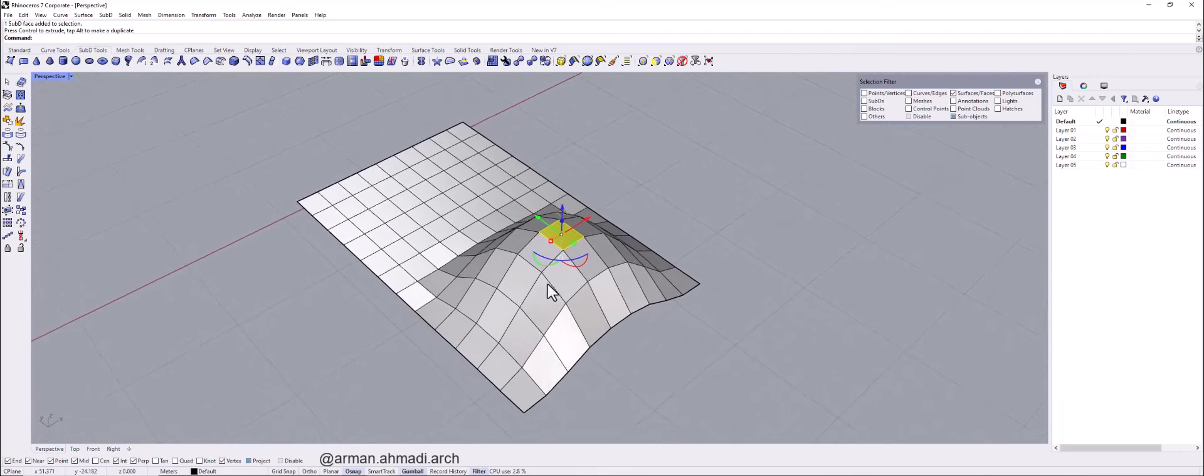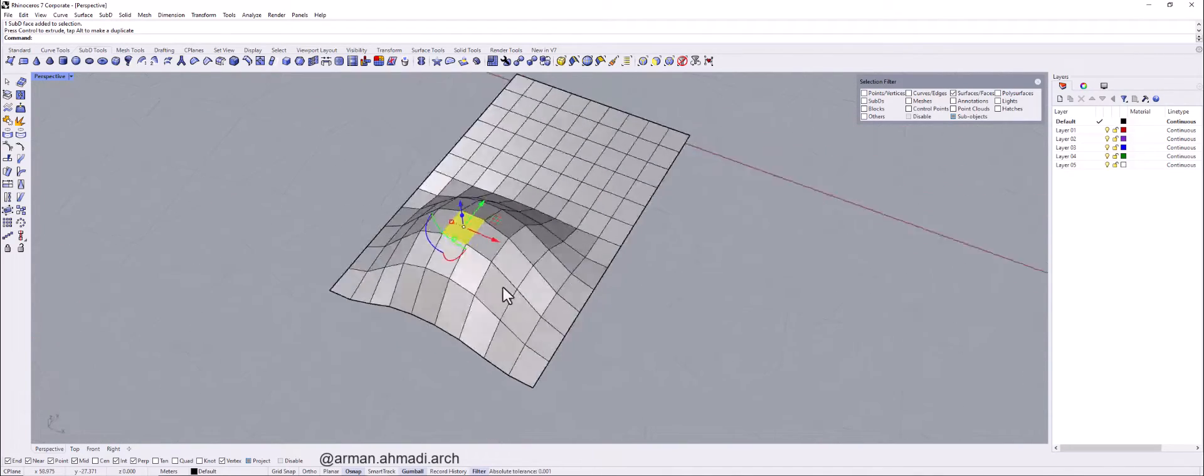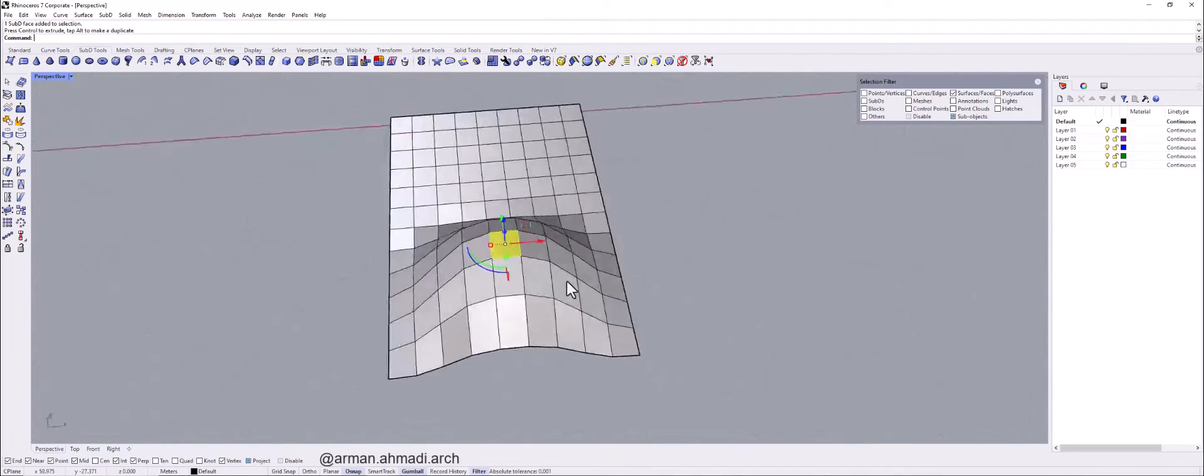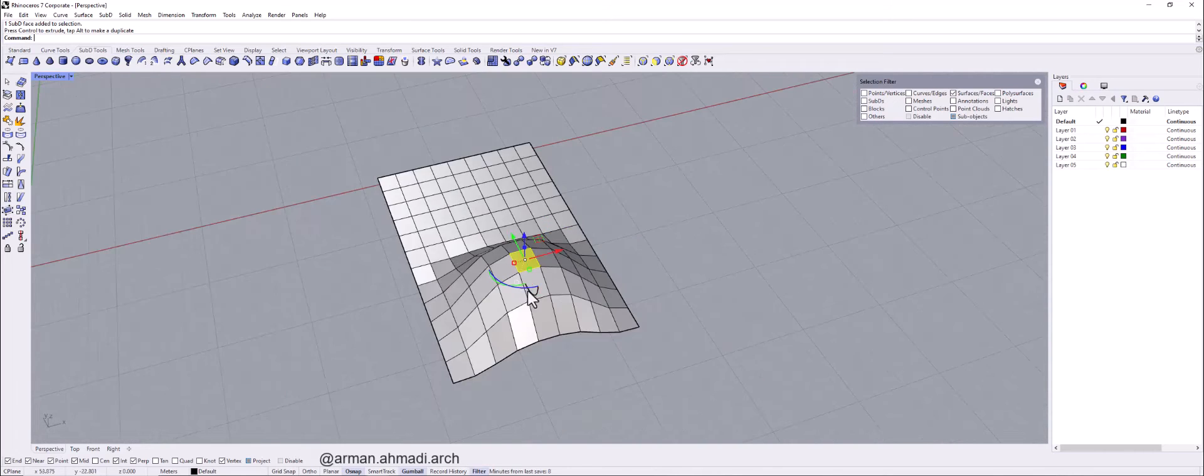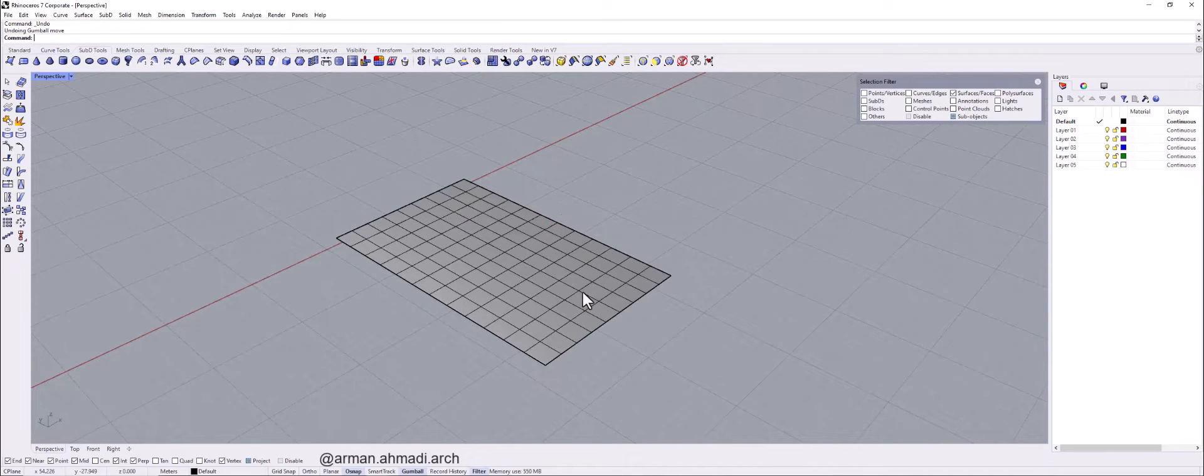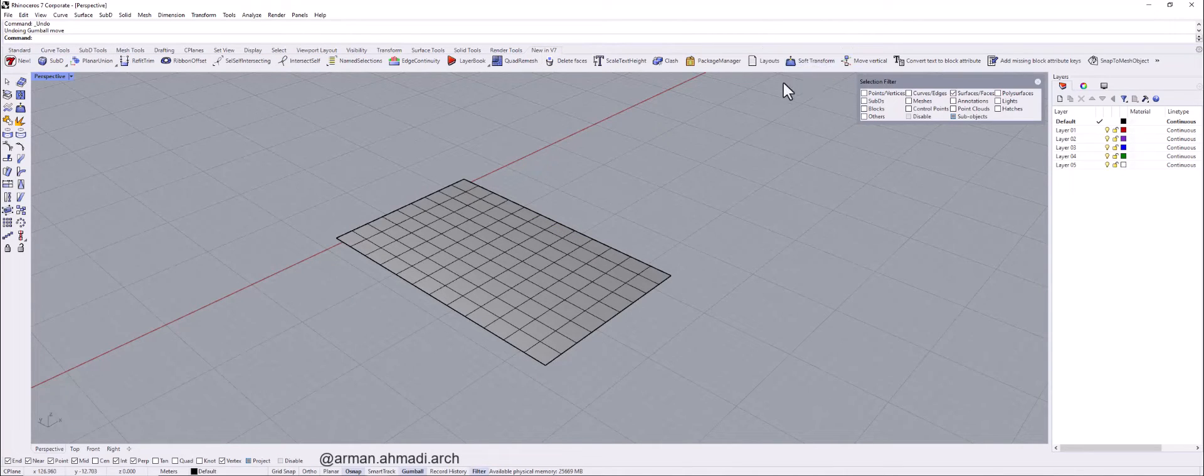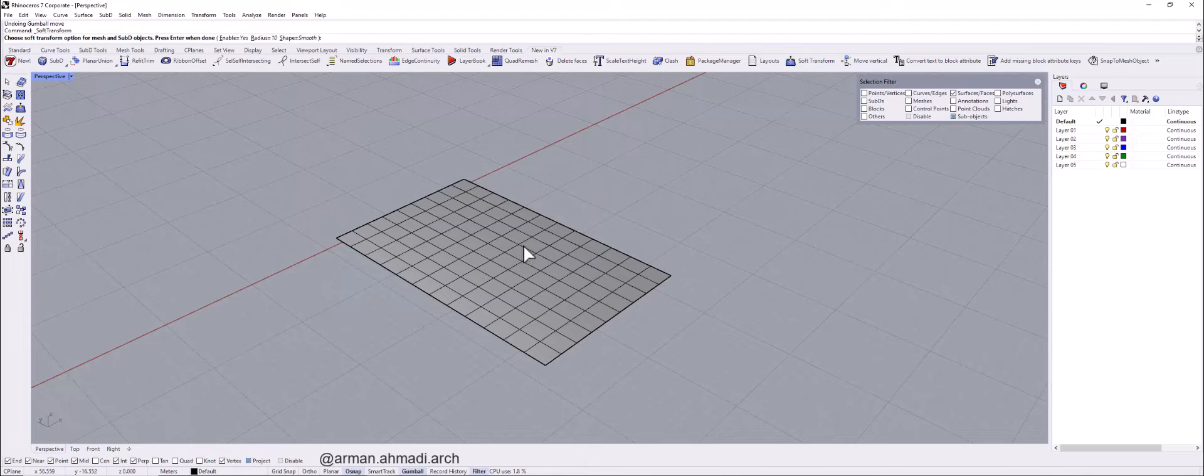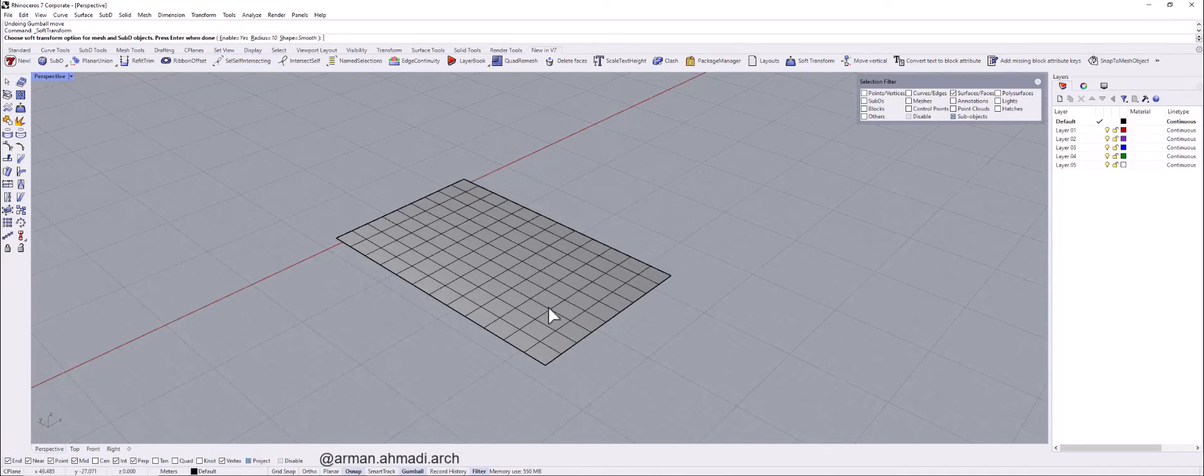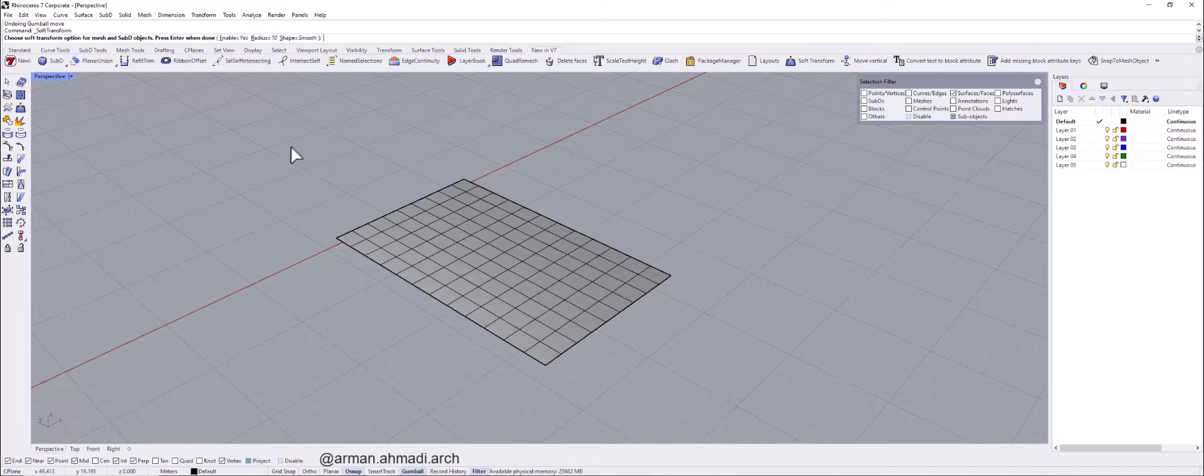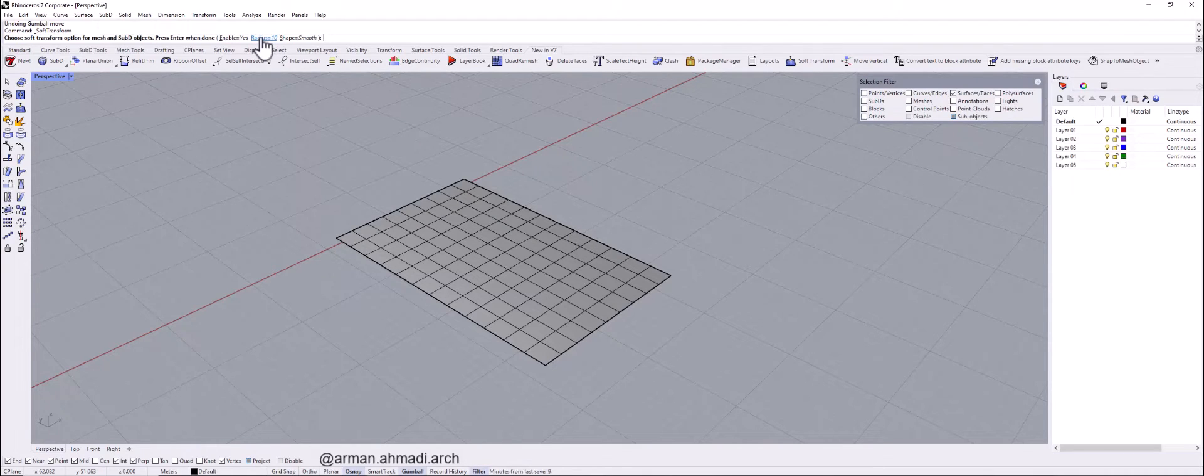But you can put some values for the influencing amount of this movement. So I click on Ctrl Z and again go to new in V7 and click on soft transform. Enable this option should be set on yes because we want that influencing on the other panels. So it should be yes. The radius is the important part that actually it affects on the influencing part.